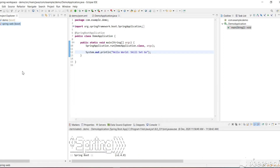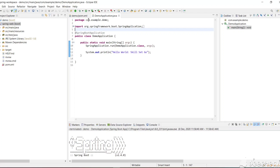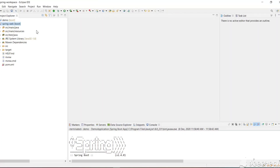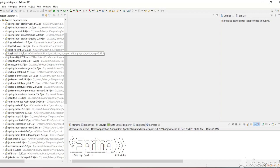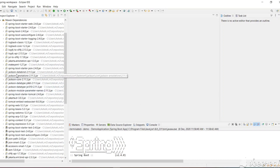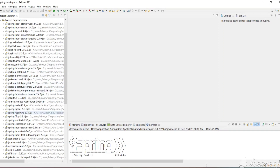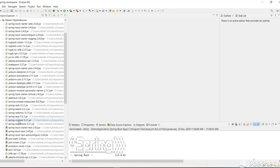The project is successfully created and the progress is completed. If we expand our project, we have the same structure: Java resources, test, Java 1.8, and Maven dependencies. Since this is a web project and we included a web dependency, we get all the jars required — including Jackson jars, spring-web, and spring-webmvc.